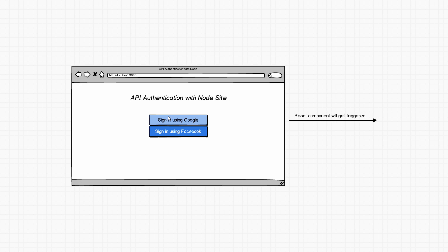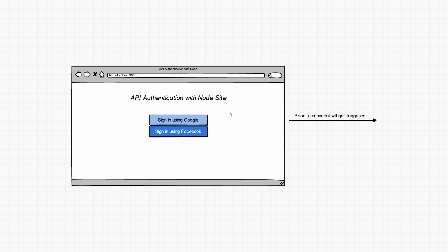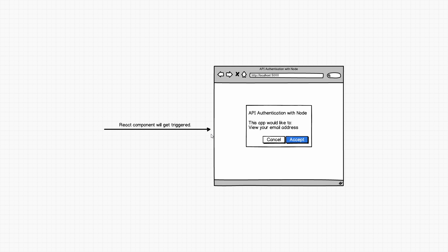As soon as we click this button, and this light blue color kind of indicates that React component will get triggered, we're going to handle like half of the OAuth flow on the front end in React and the other half is going to be handled in the backend in our Node server. Right now all of this is going to happen on the front end. We click this button and some React component that we use will get triggered.